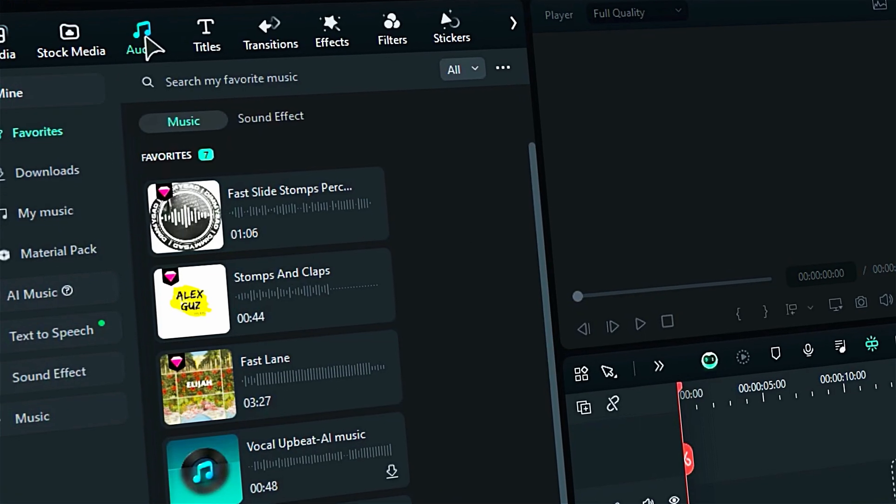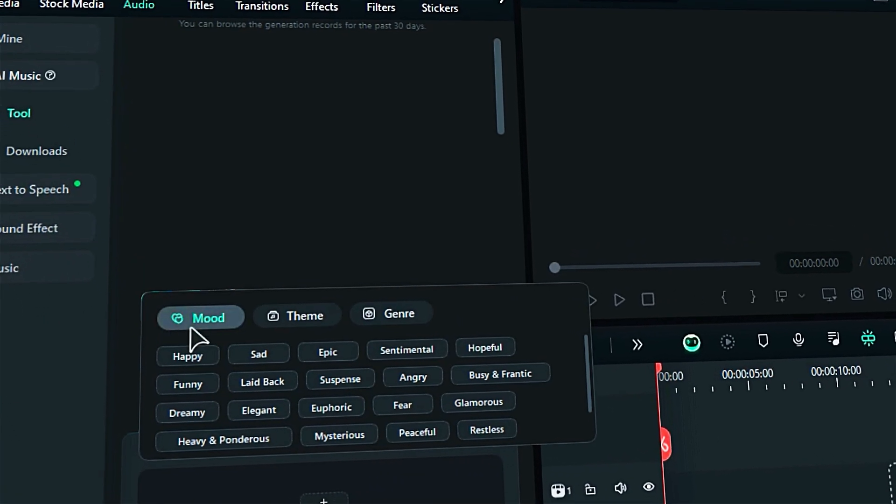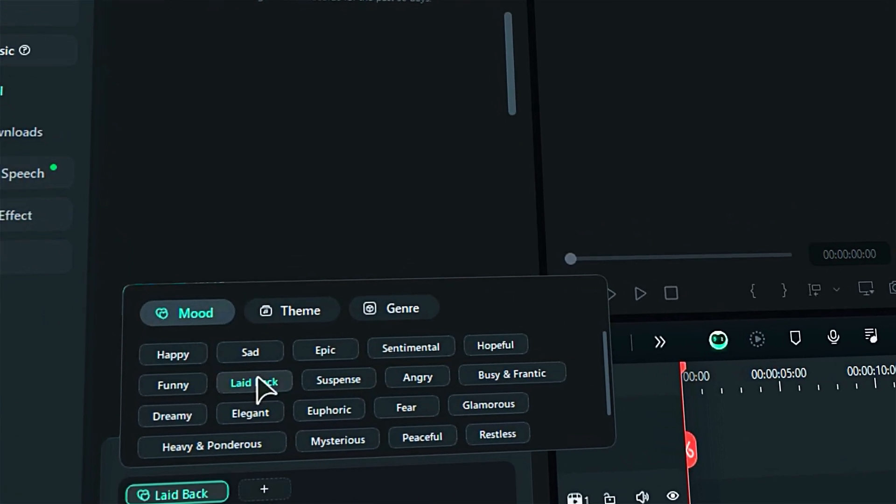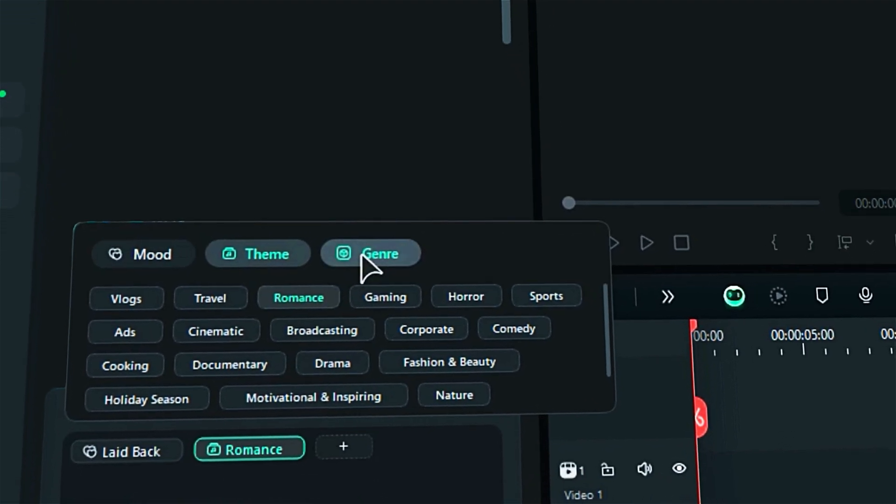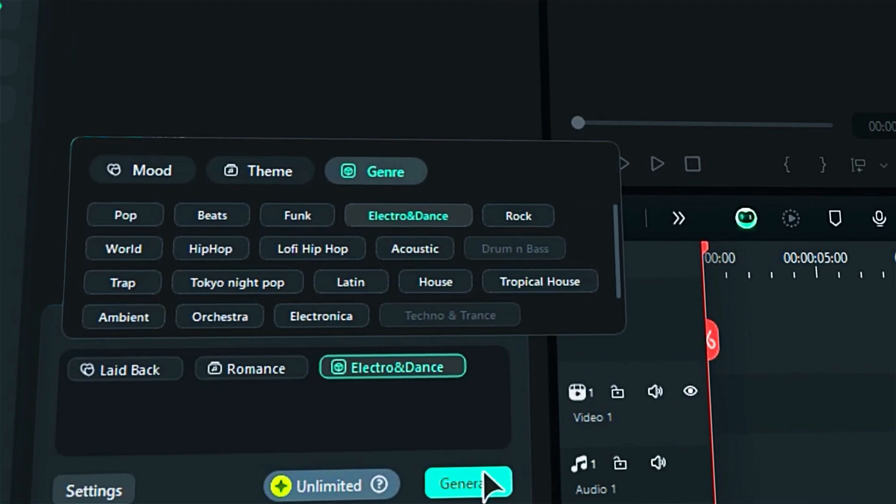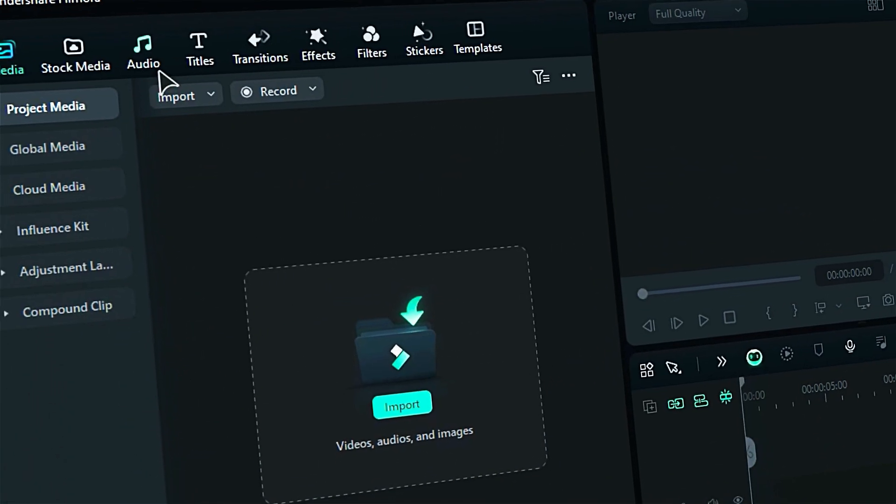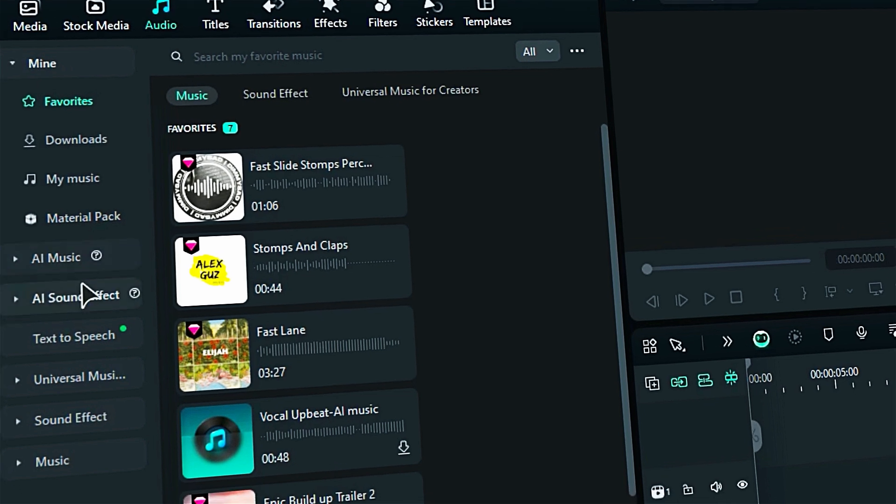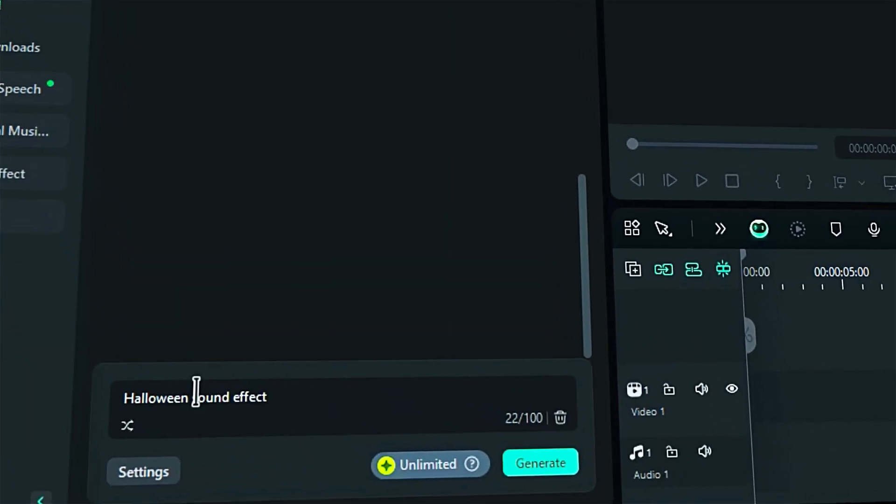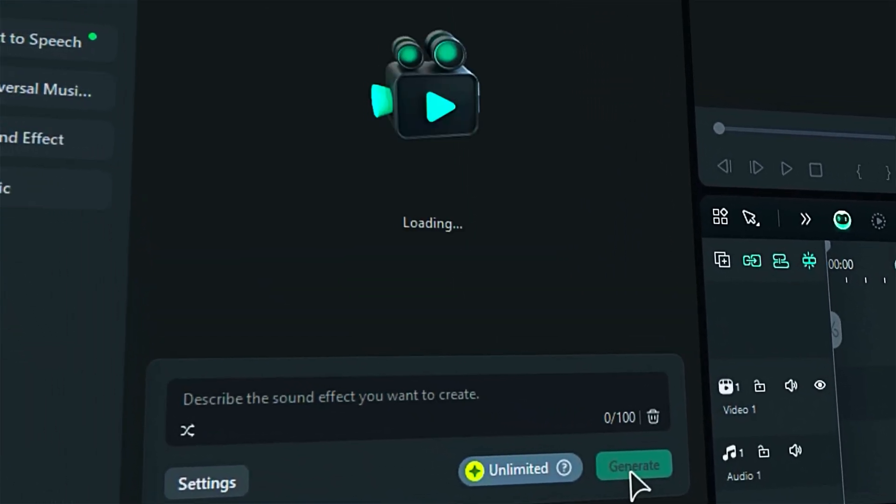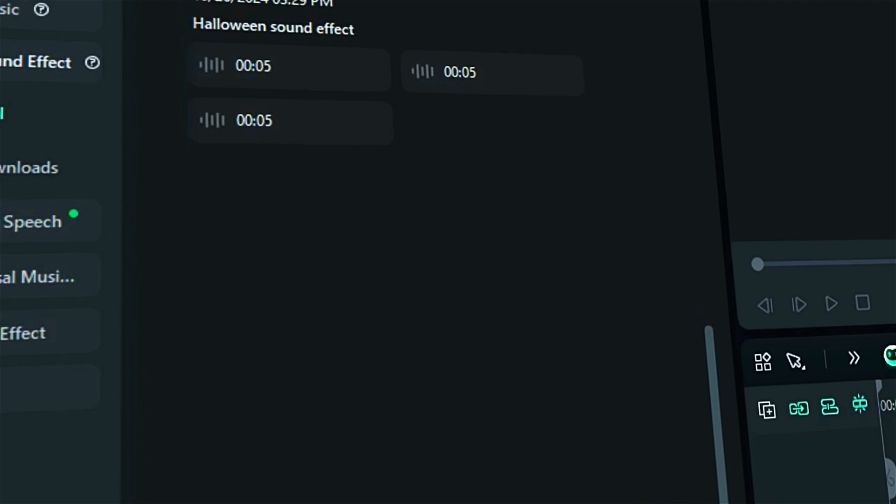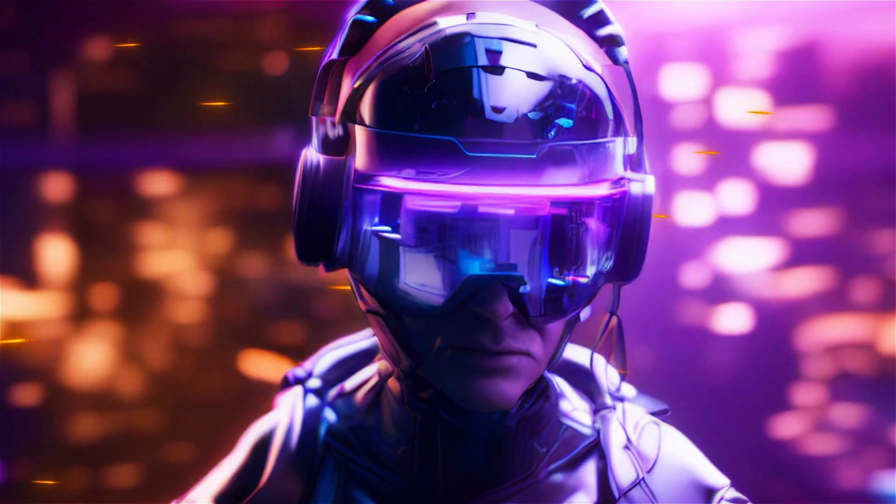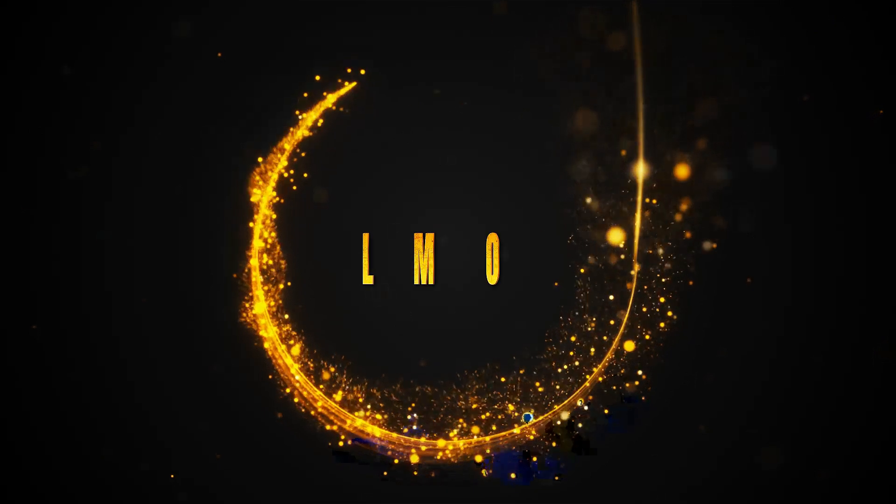As you guys know in Filmora 13, Wondershare introduced an AI music generator that lets you create music by choosing the mood, theme, and genre. Now, in Filmora 14, you can generate sound effects by simply writing a prompt. This means you can create sound effects like cinematic drops, thunderstorms, and cinematic logo reveals.